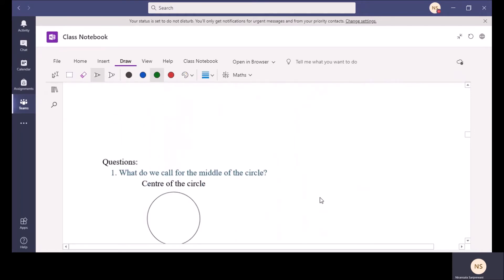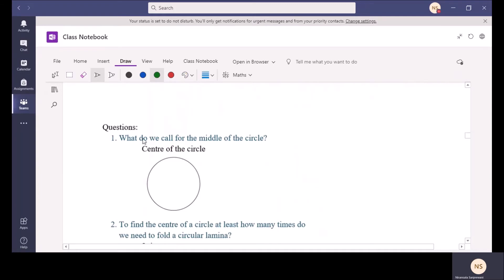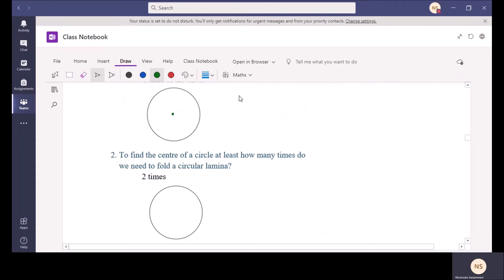Now I will explain some special points under this lesson. What do we call the middle of the circle? You can see the circle drawn here — there is a middle point for any circle. For this midpoint we call it the center of the circle. Remember — the center of the circle is the middle of the circle. To find this center, at least how many times do we fold the circular lamina? A circular lamina is when you draw a circle on paper and cut it out.